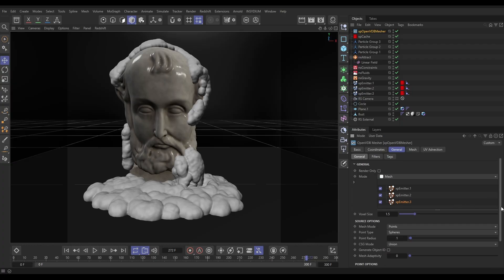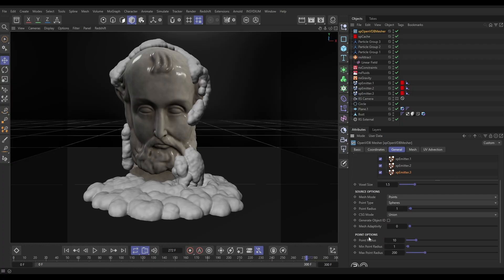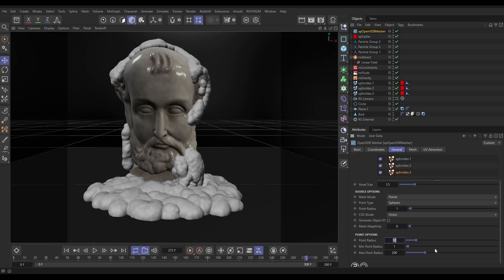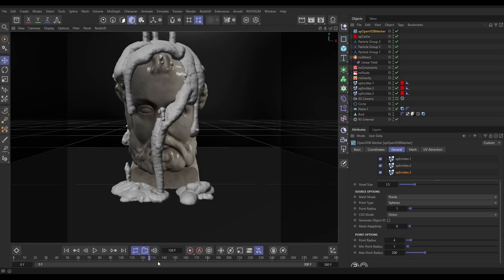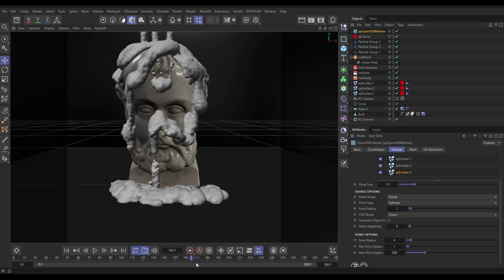Let's go down to our point options. By default there is a point radius of 10. What this means is it multiplies the particle radius by this amount, which gives you a blob of volume around each particle point. So 10 times the particle radius is way too much — let's put this down to maybe 4. And now we have that. Let's just have a look at that mesh and it's looking okay.